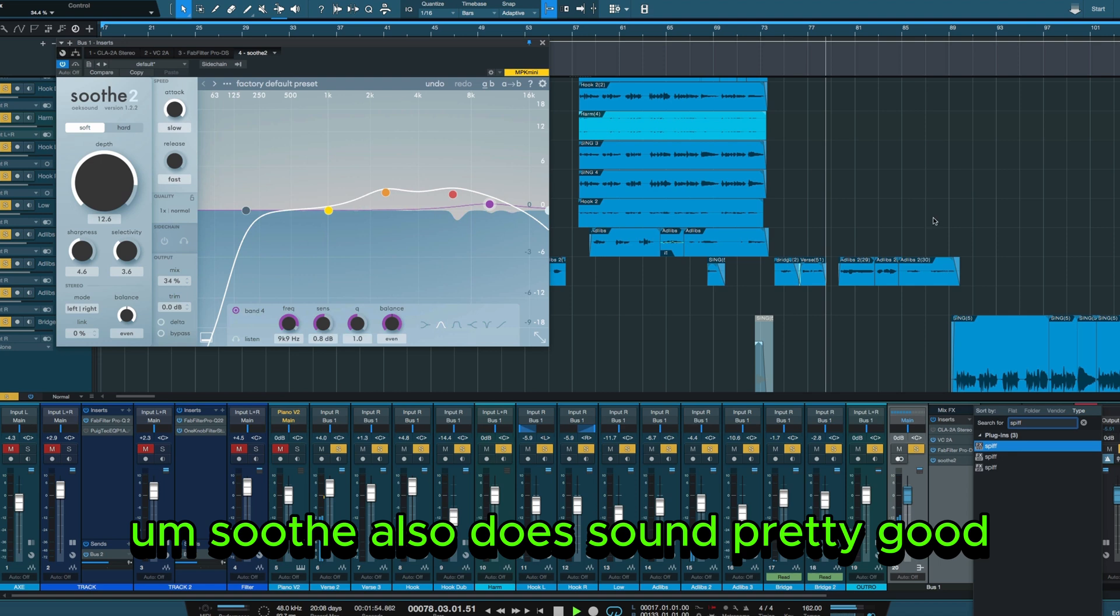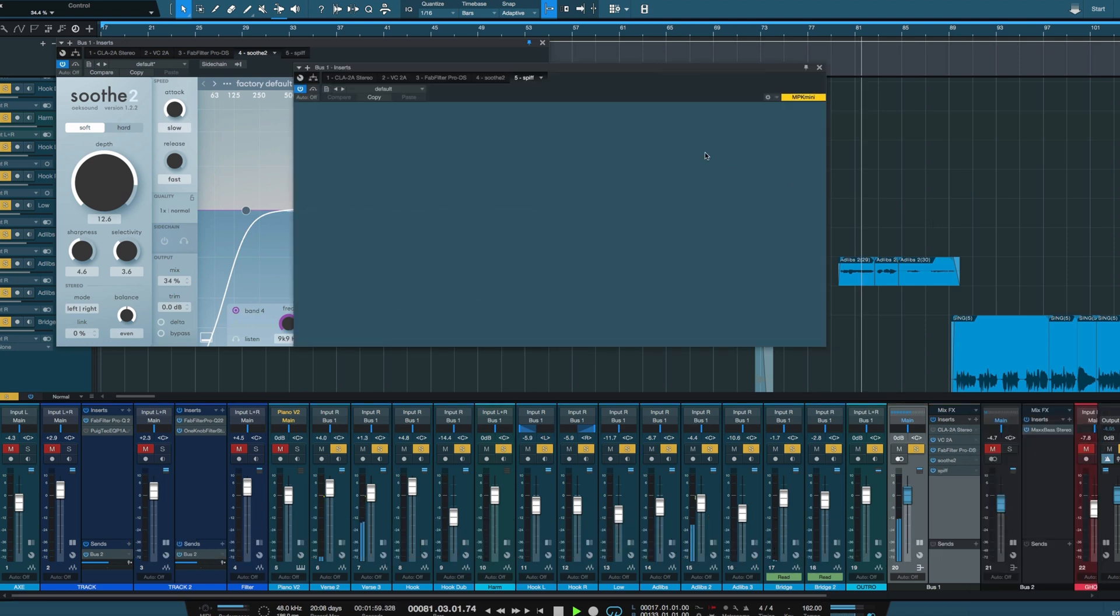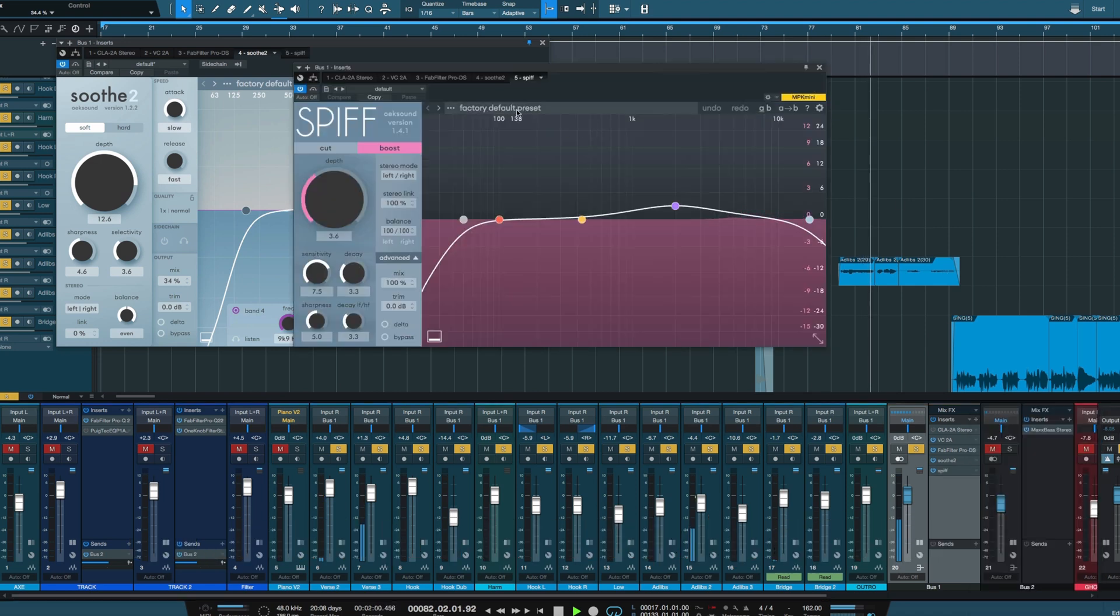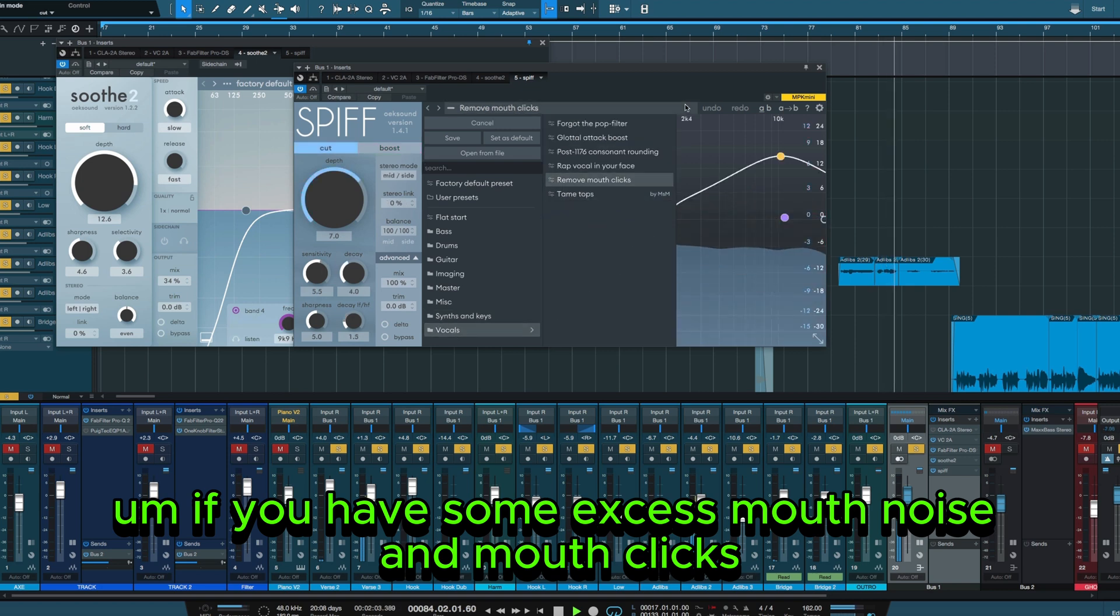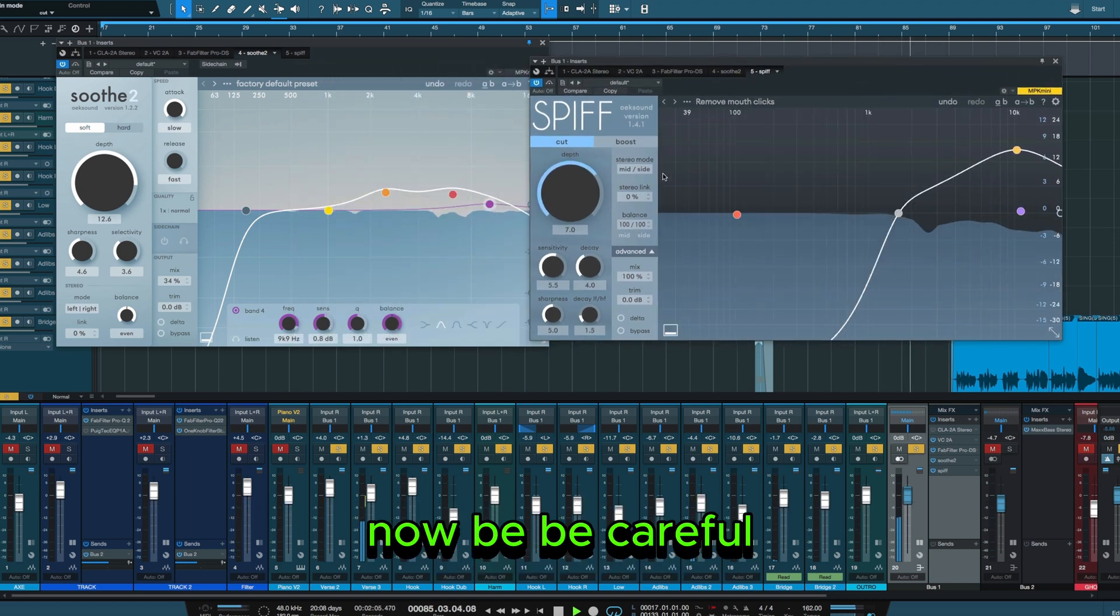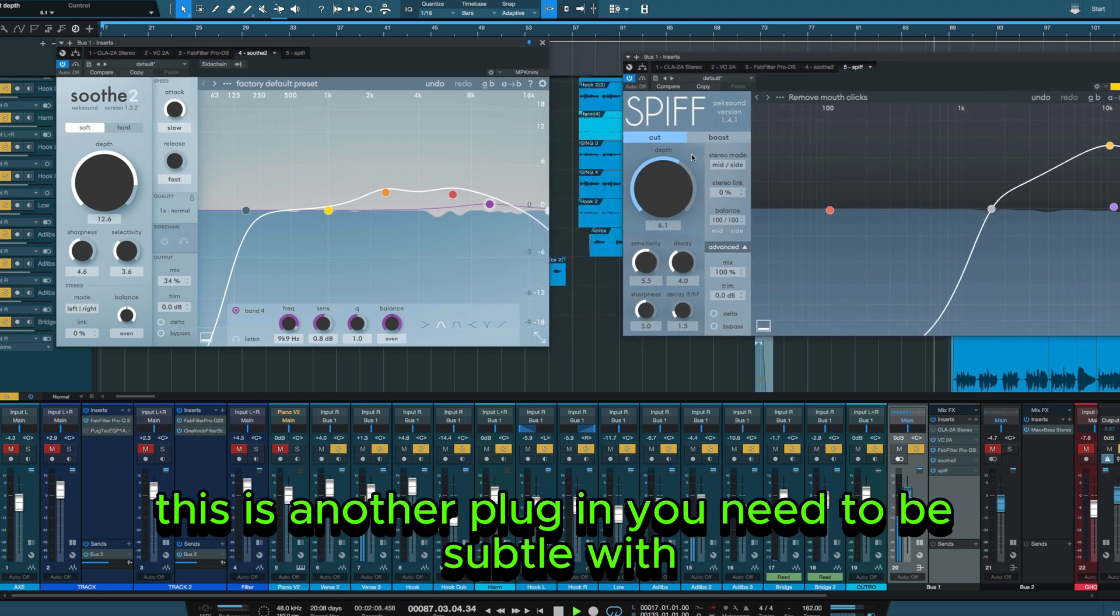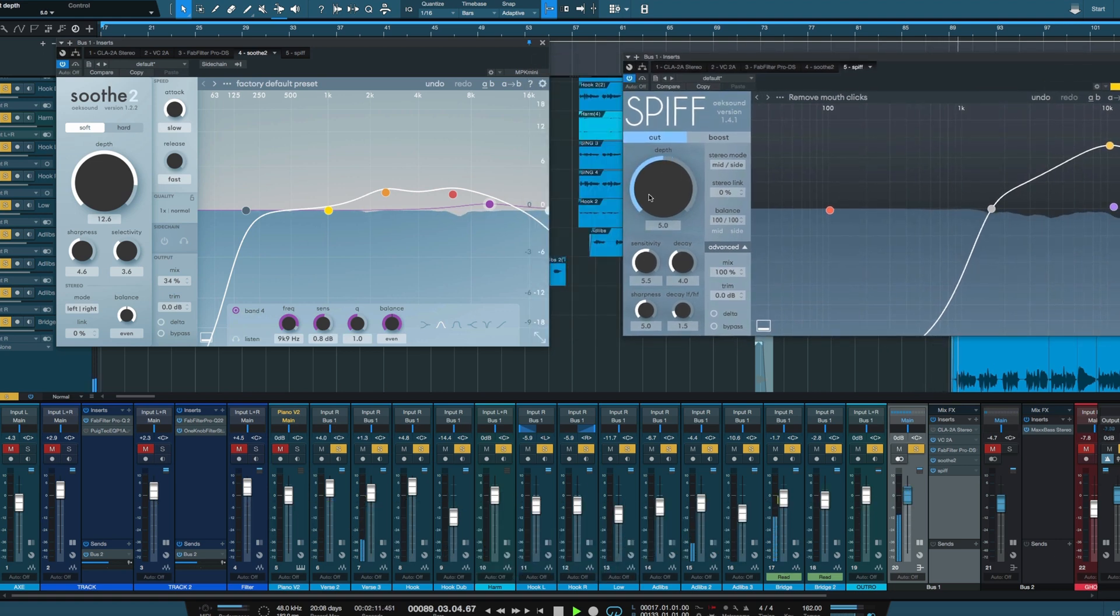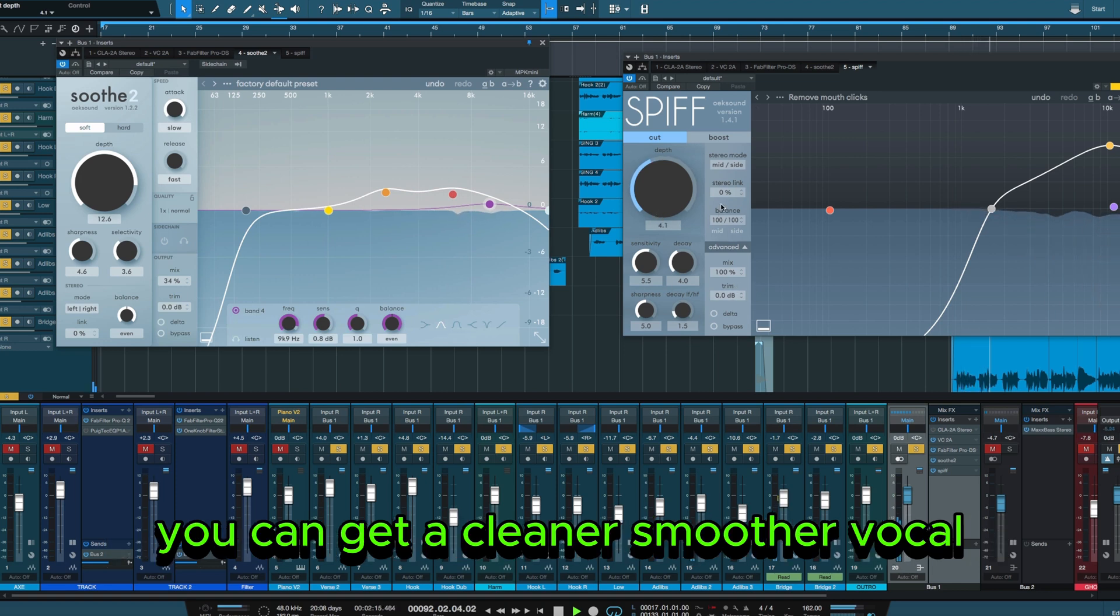Soothe also does sound pretty good when you couple it with Spiff. If you have some excess mouth noise and mouth clicks, now be careful. This is another plugin you need to be subtle with. But with a combination of Spiff and Soothe, you can get a cleaner, smoother vocal.